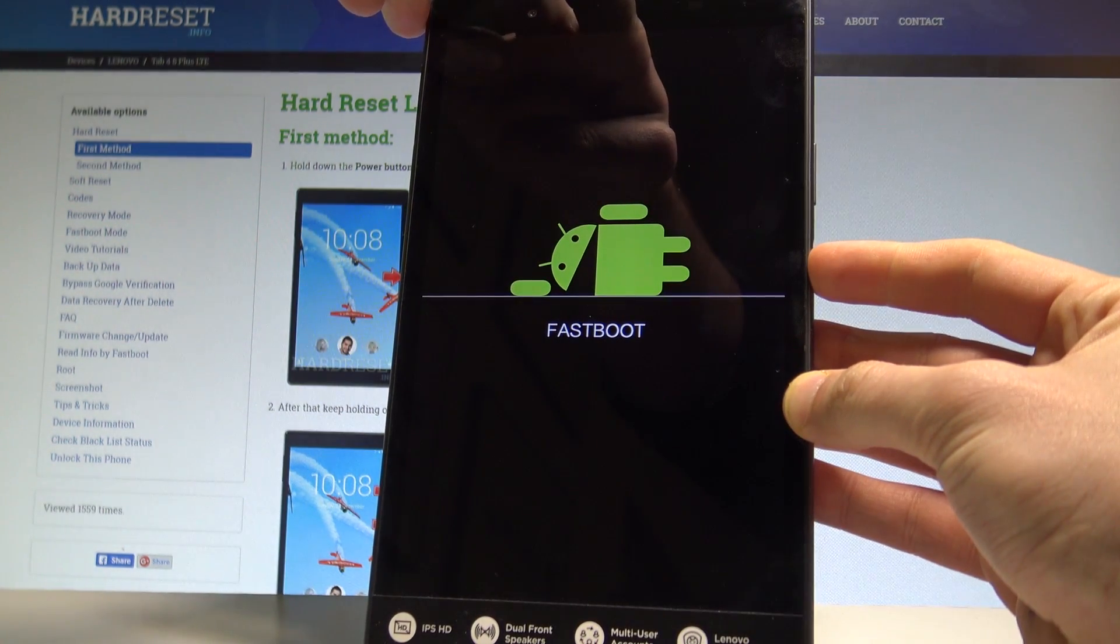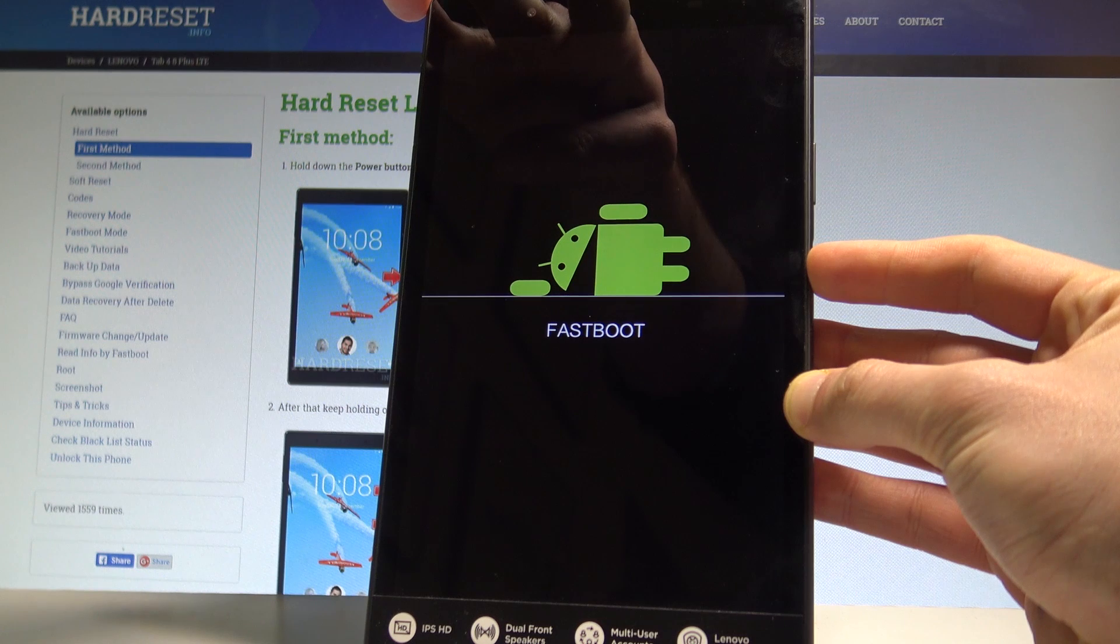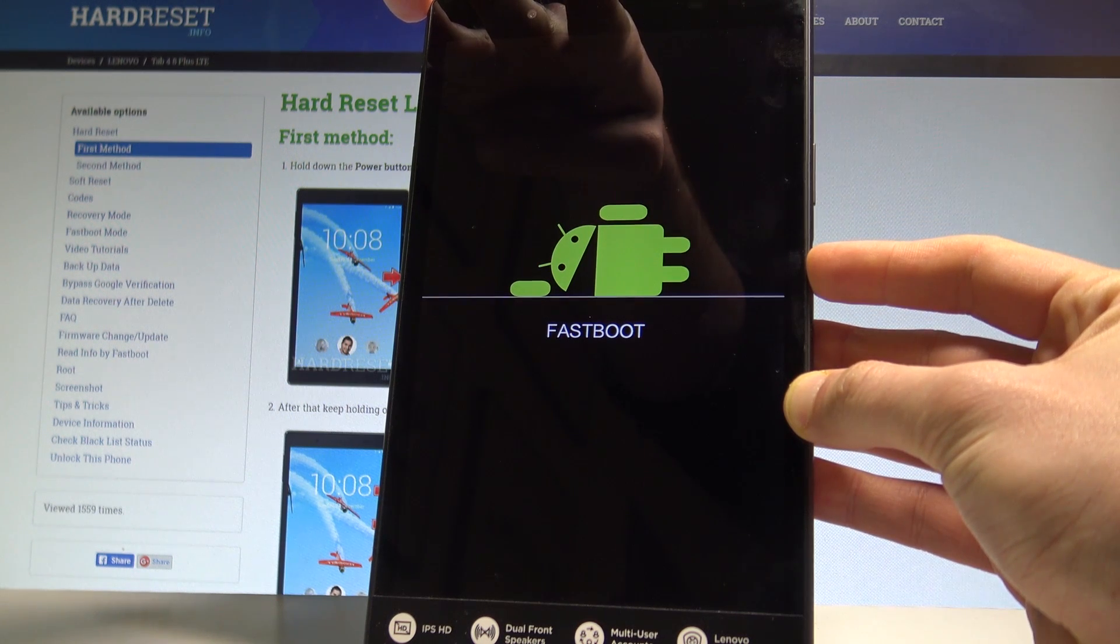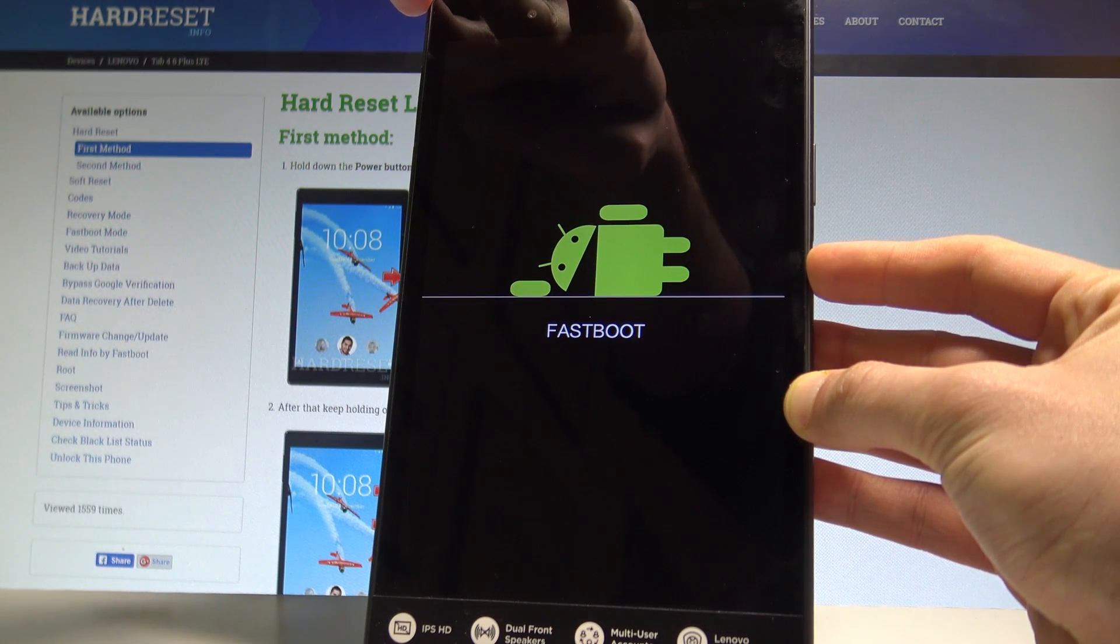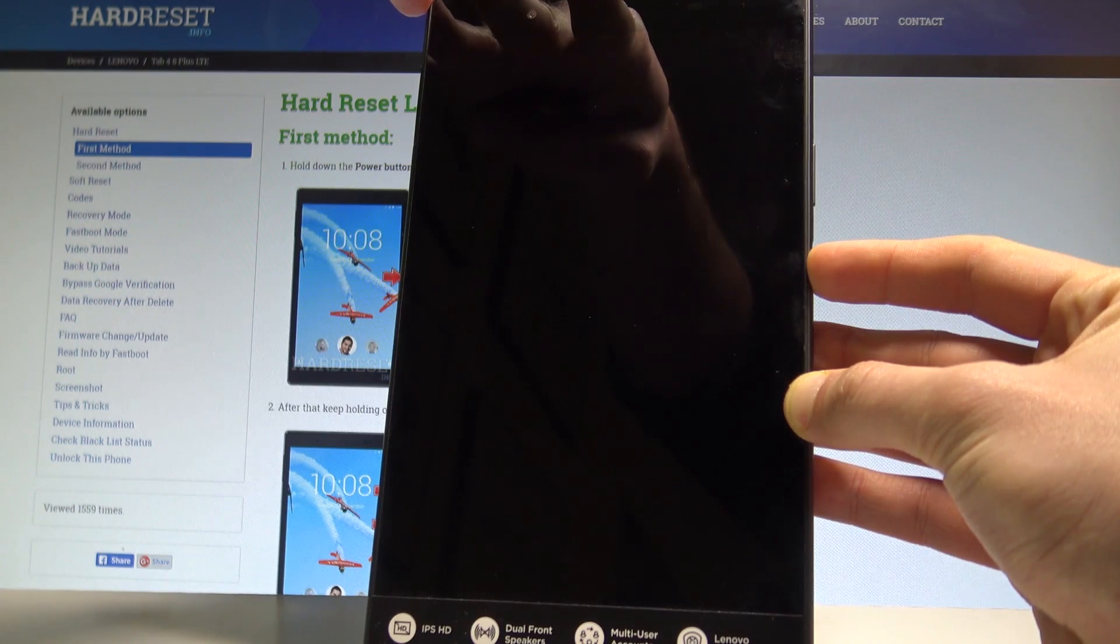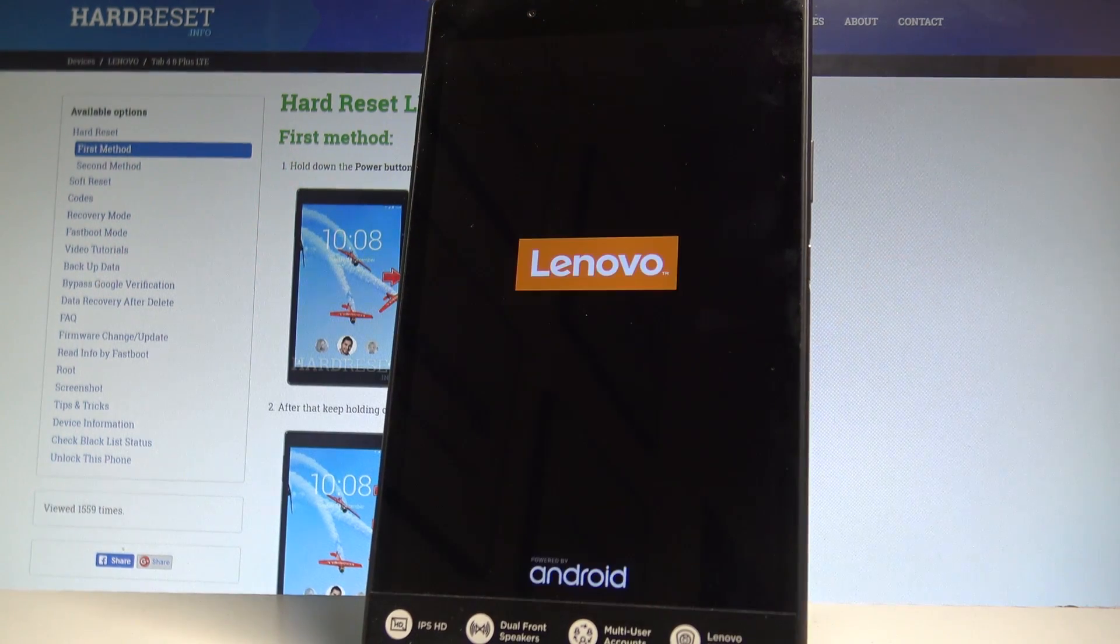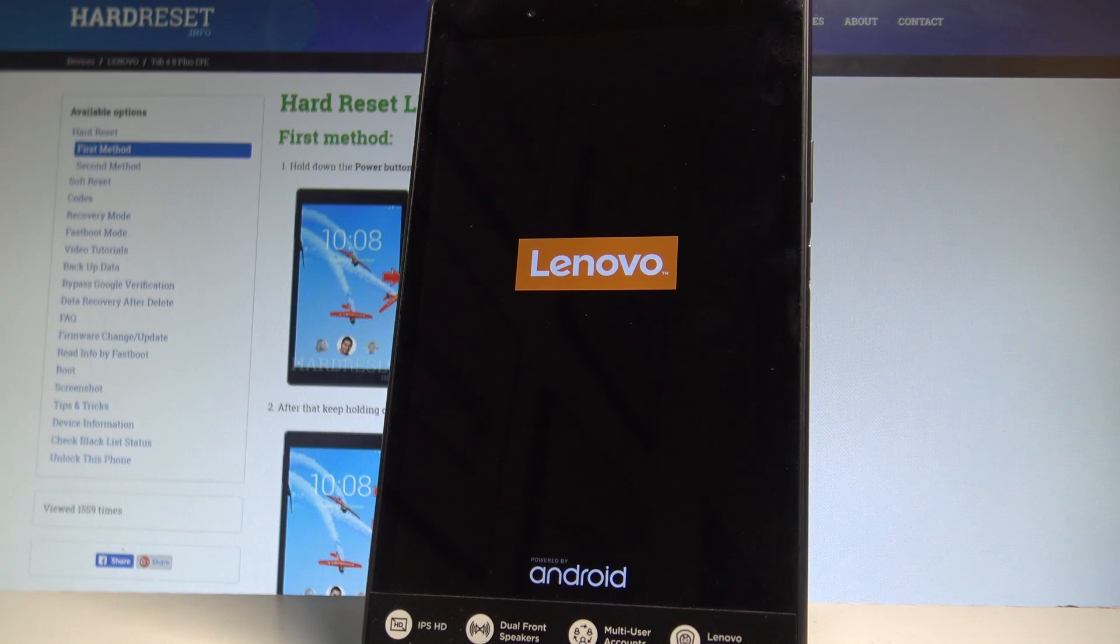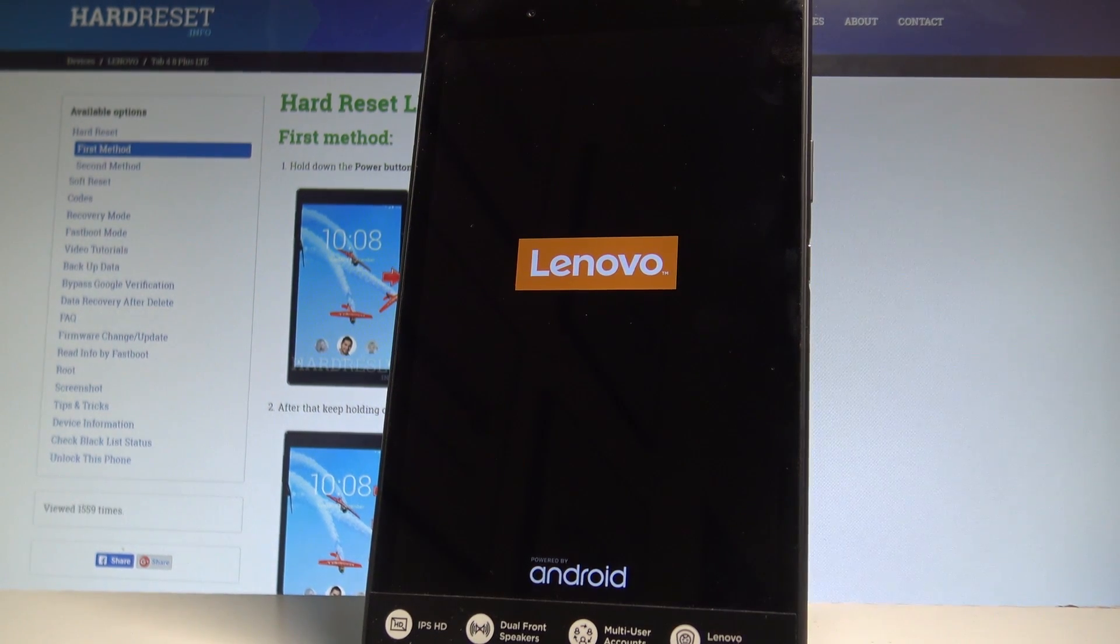Let me show you. Keep holding power key for a long time. As soon as phone goes black, release power key and the tablet is restarting and booting into a normal mode. So let's wait a couple of seconds.